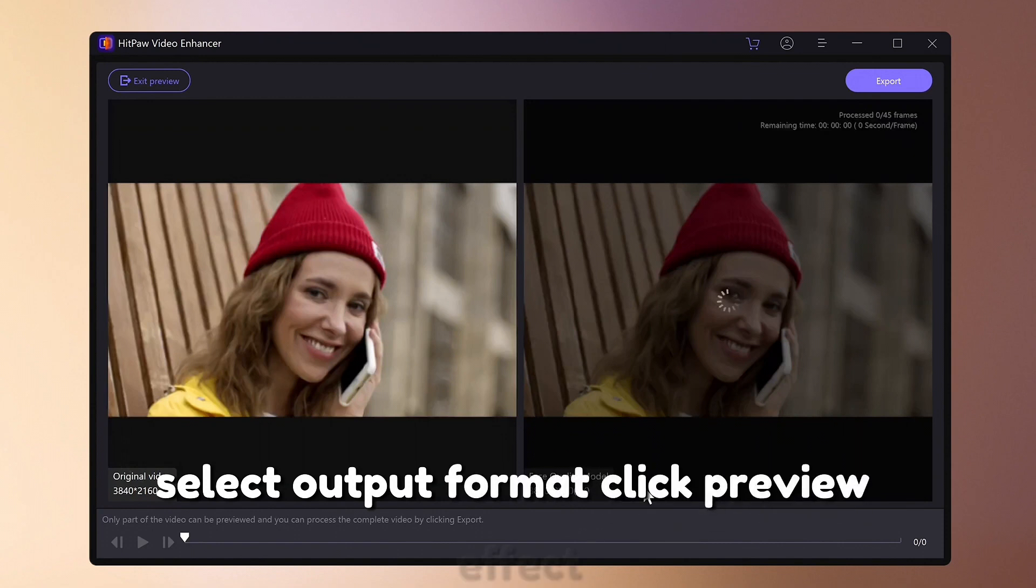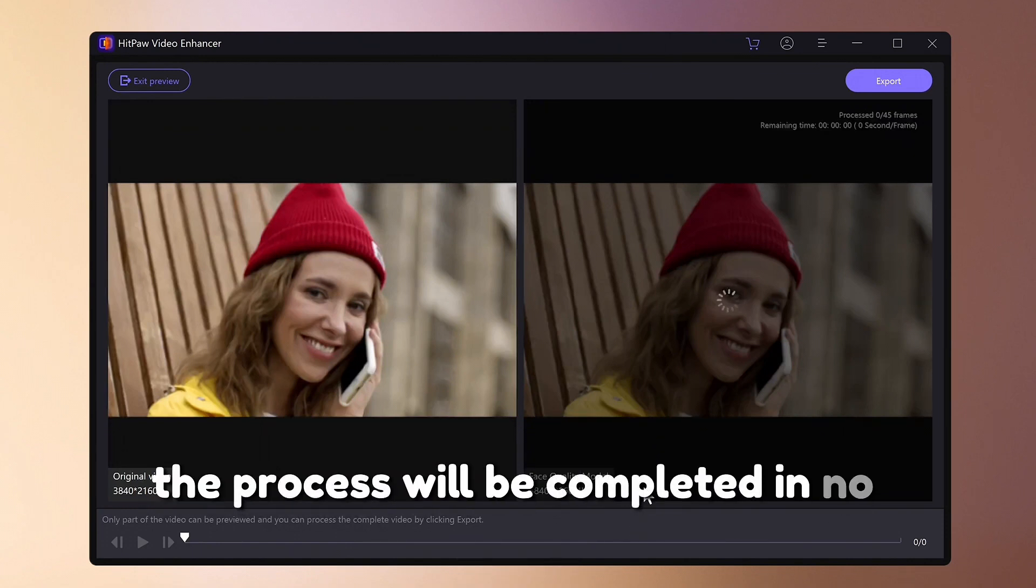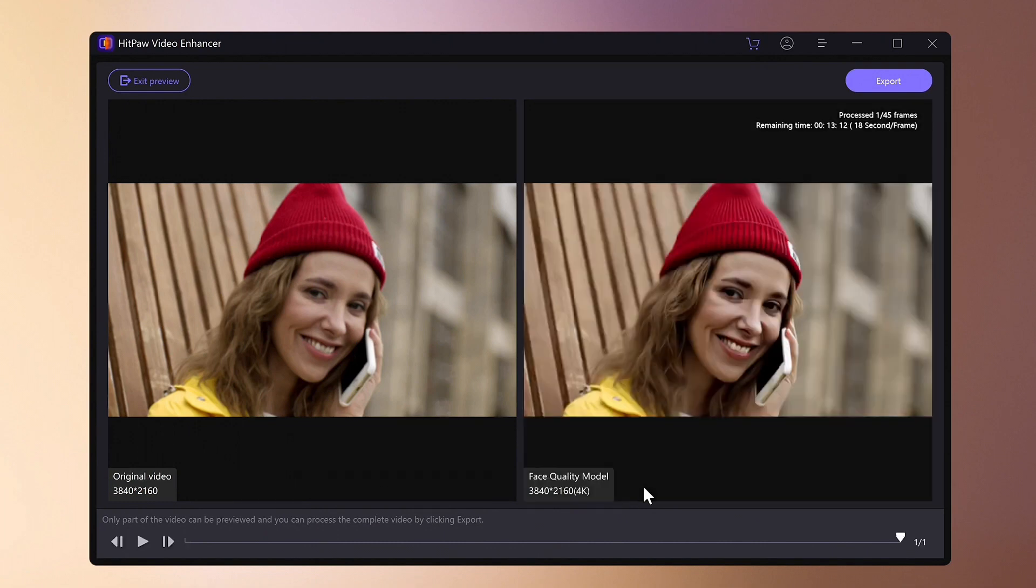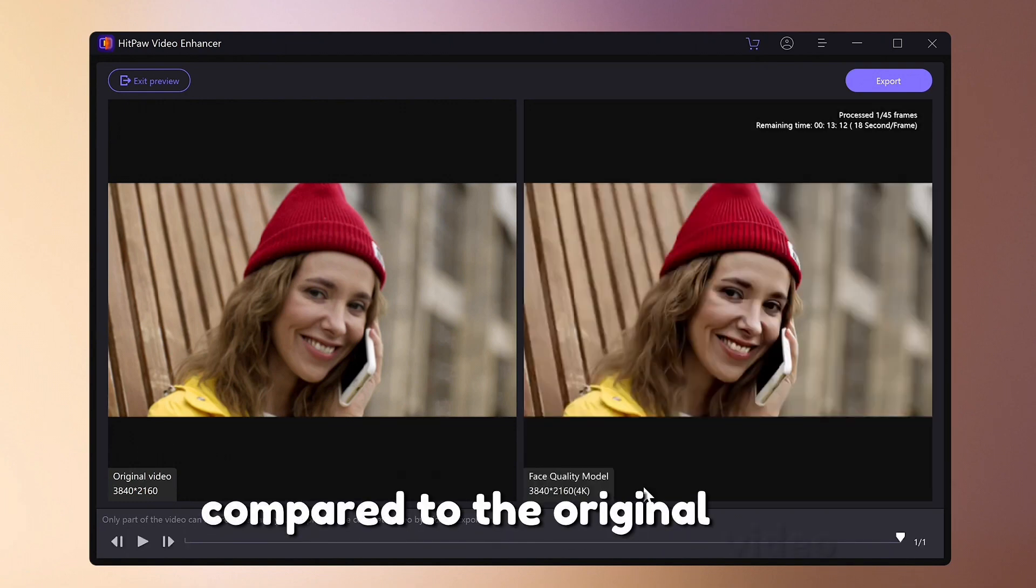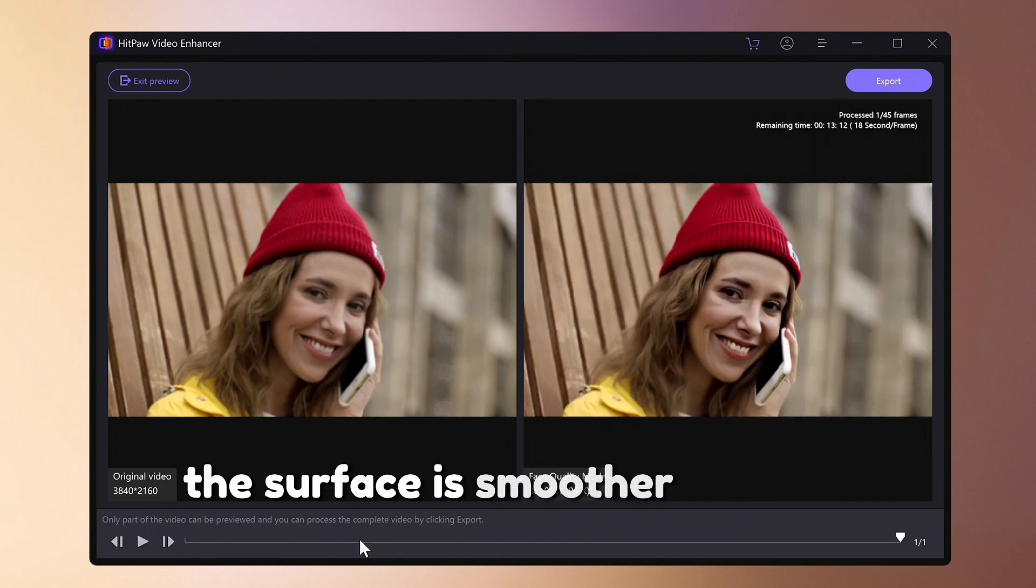Click preview effect. The process will be completed in no time. Compared to the original video, the surface is smoother and the shadows are clearer.